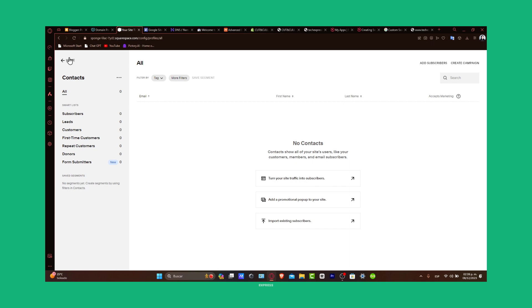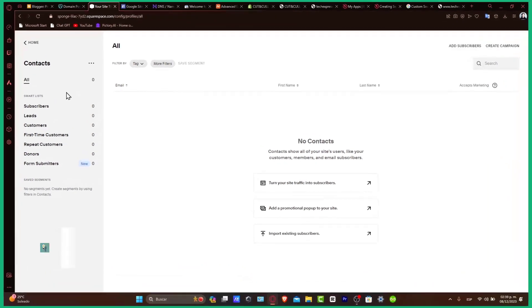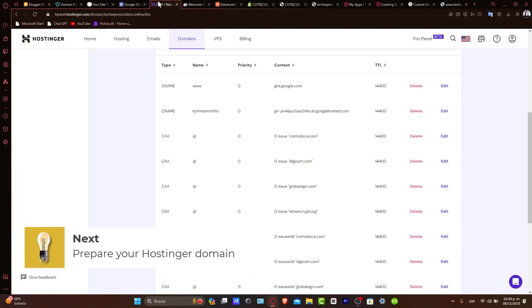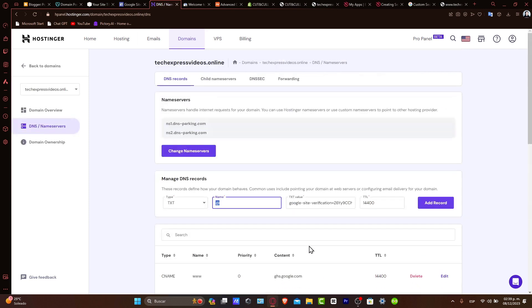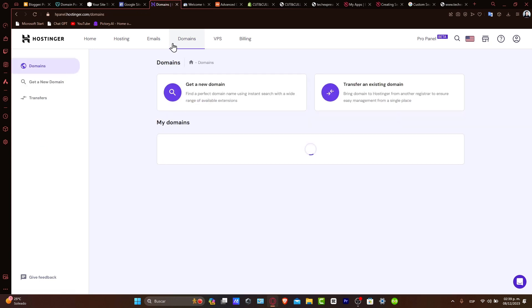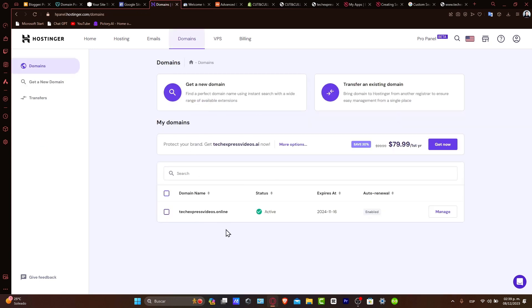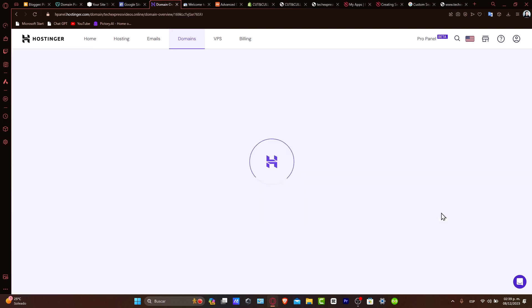Prepare first of all your Hostinger domain. First things first, you want to go directly into Hostinger, access your Hostinger account and navigate to your domain management area. Here you'll see all the domains that you have available in your account. Now what you want to do is find the domain you wish to connect and click into manage and settings.